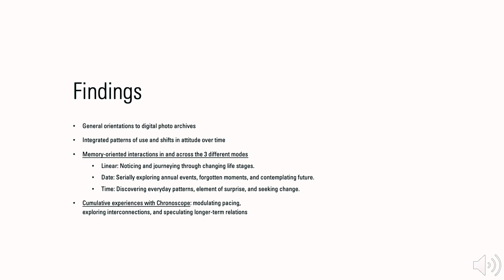Our study produced a range of rich findings, but here in this presentation, I can only offer a glimpse on the last 2 parts. Please read our paper if you find this work interesting.